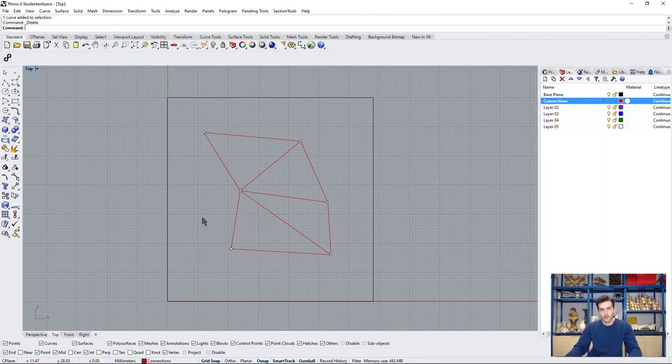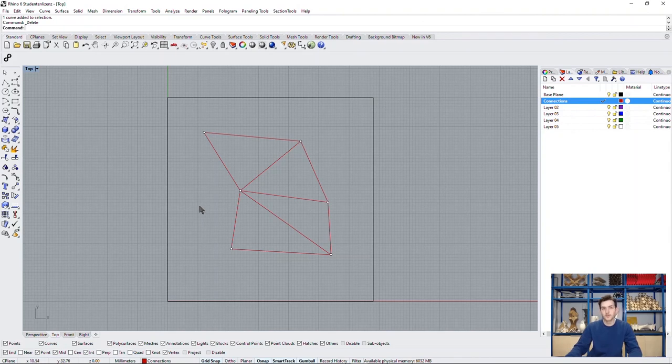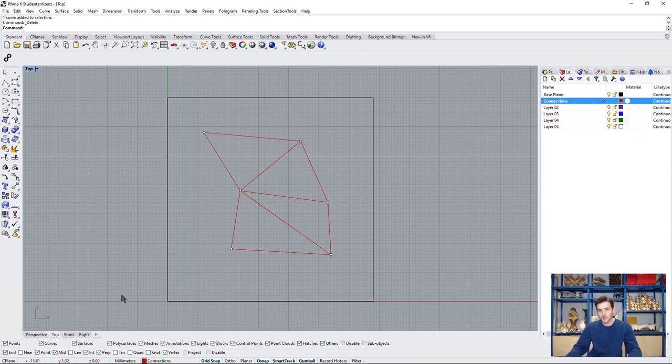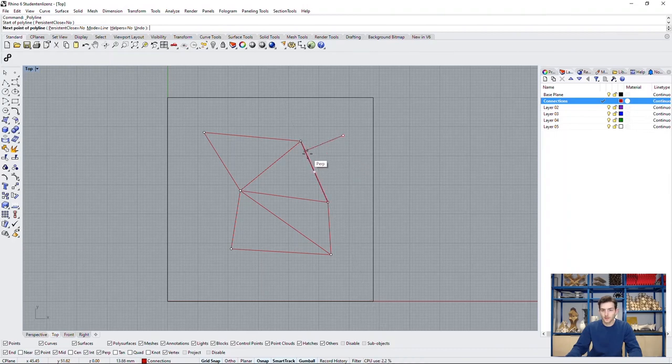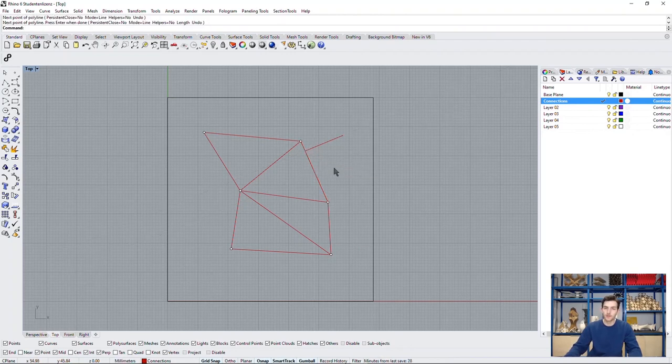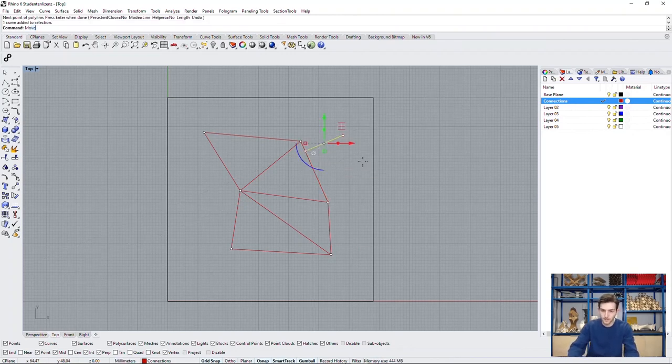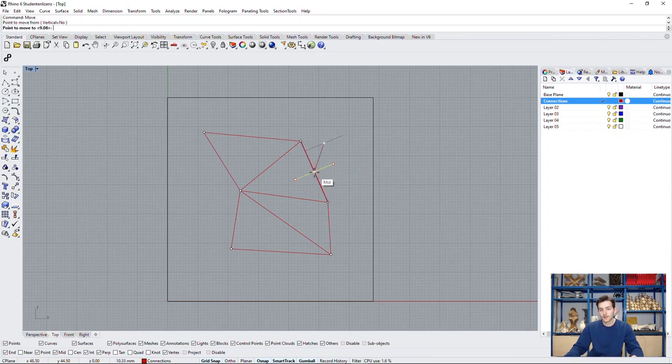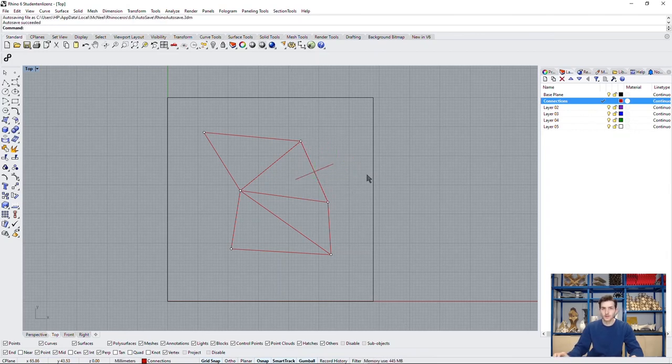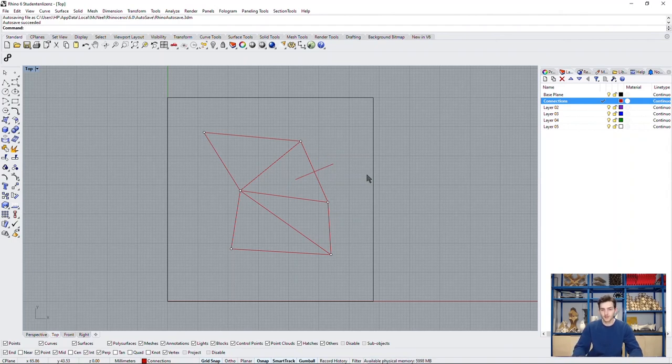In Rhino the program helps us to find a line perpendicular to another line. All we have to do is make sure the Perp option is activated down here at the object snap. And now whenever we draw a line and get close to another line and close to the perpendicular position it automatically snaps in that position. If we draw the line now and we move it from its midpoint which is also activated at the object snap to the target line's midpoint we have now drawn our first perpendicular bisector.